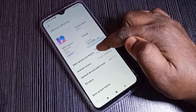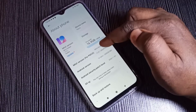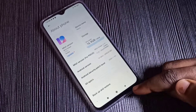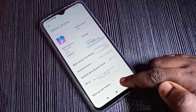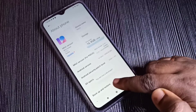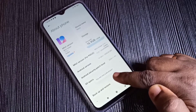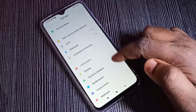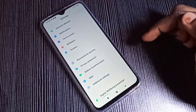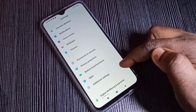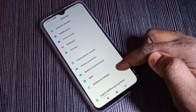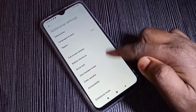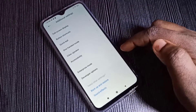Tap the MIUI version seven times: one, two, three, four, five, six, seven. Now you can see the message 'You are now a developer.' Go back, then scroll down and select Additional Settings.